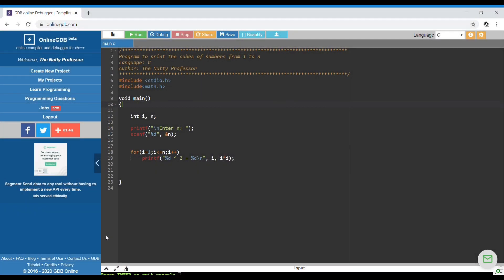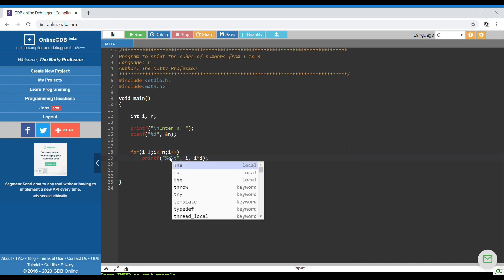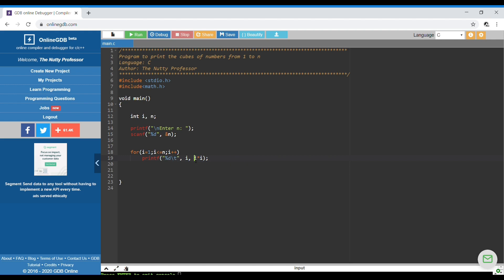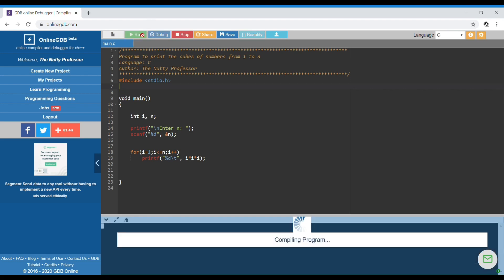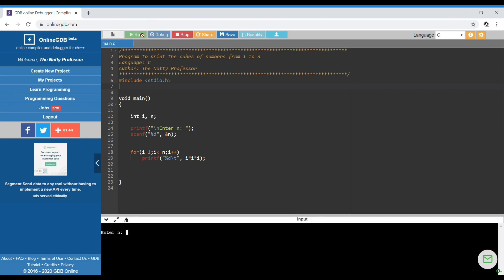Now moving on to the coding part — I've started with the program that used to print the squares. The only change we have to make is replacing it with i * i * i for the cubes, using a tab with \t. Let's go ahead and print it — I don't need the math function right now.